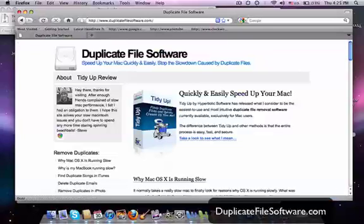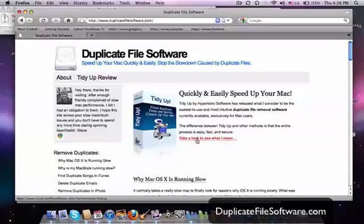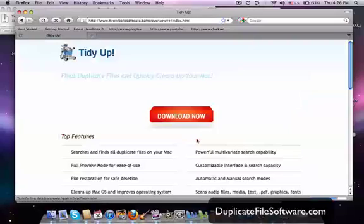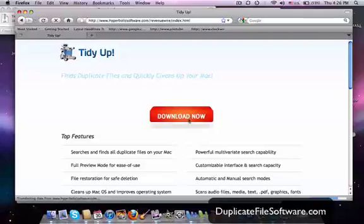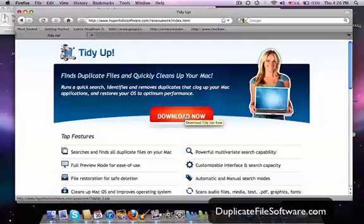And then we want to just check out this program right here, TidyUp. And that is the program that I use. That is the program that I recommend. So what we're going to do is we'll click this link and it will take us to the TidyUp webpage which will then let us download the software. So you'll click download now. For the sake of this video, I've already downloaded the software.